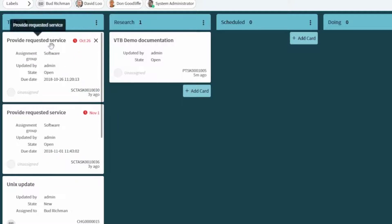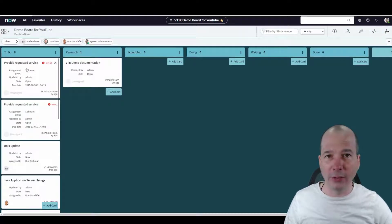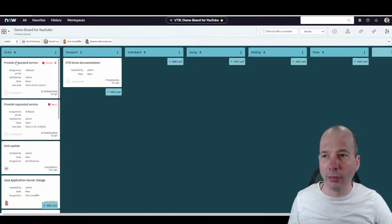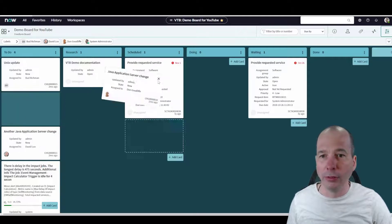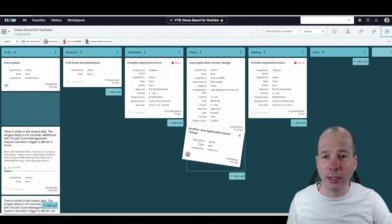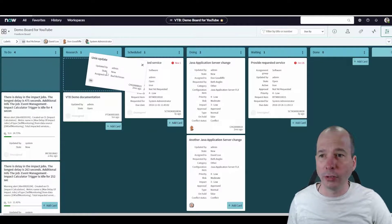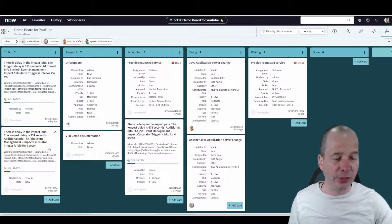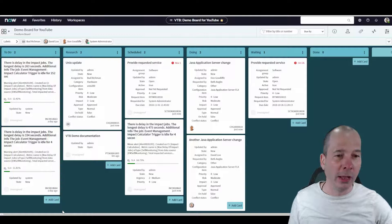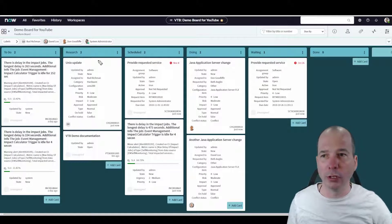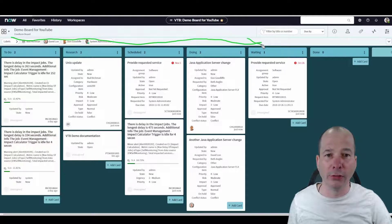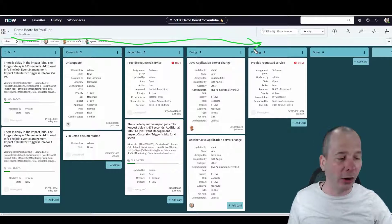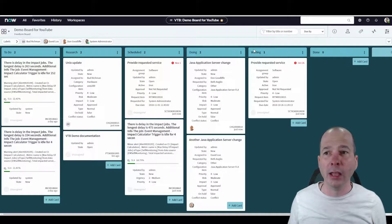Now I'm going to triage tasks to my board. These all have their own states, but I'm going to say this one I'm waiting on somebody, this one is scheduled, this one I'm actually working on today for the Java server change — and same for the other Java server change. The Unix update I need to research first, and these remaining ones I still need to work on. Now I have a visual of how my work is moving through my personal system of statuses.